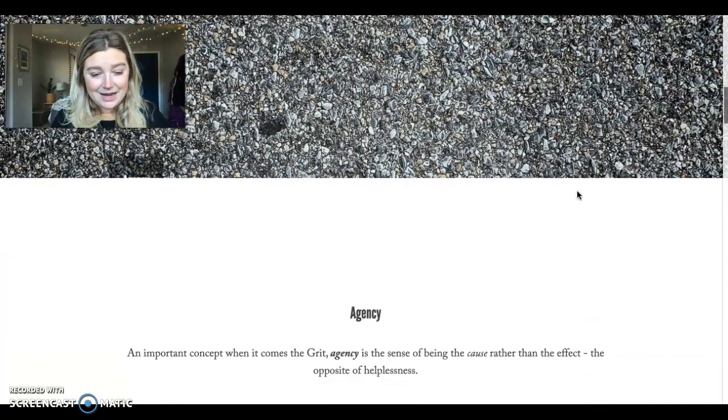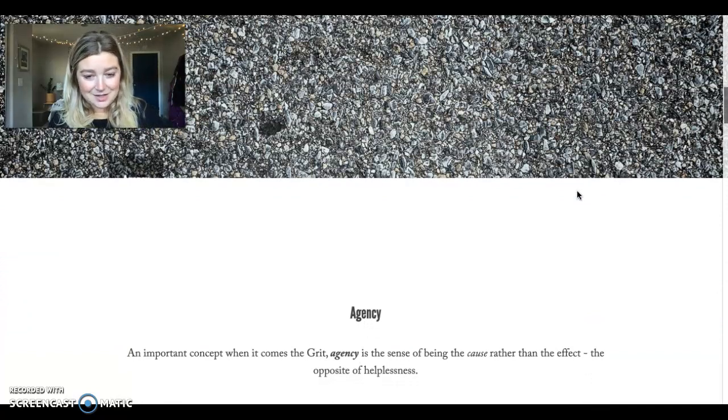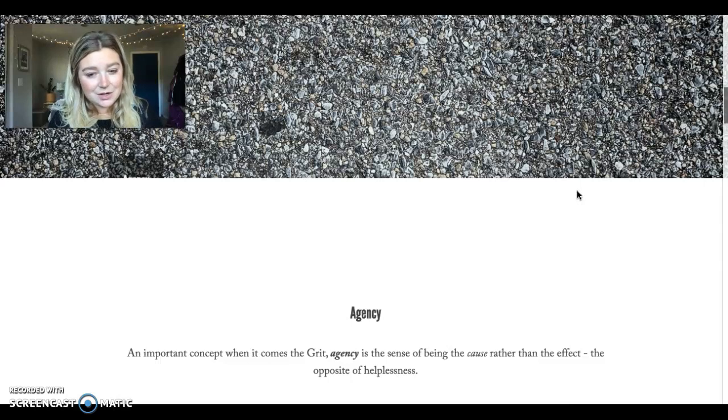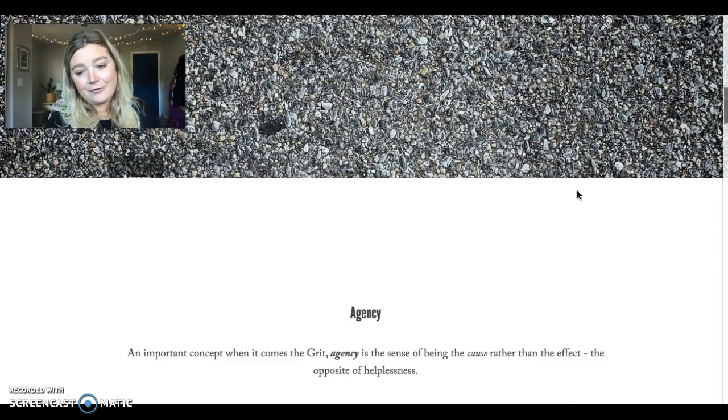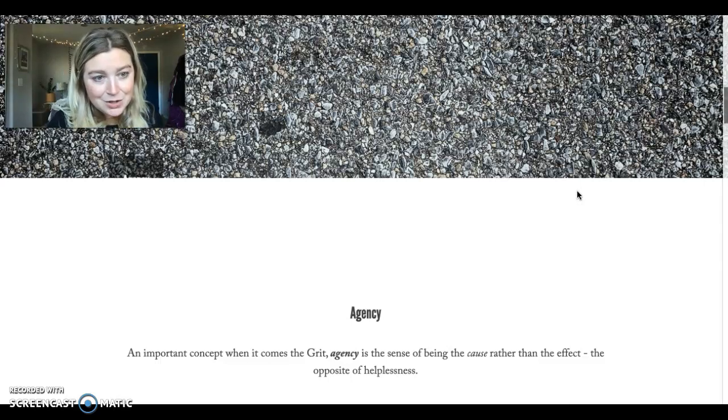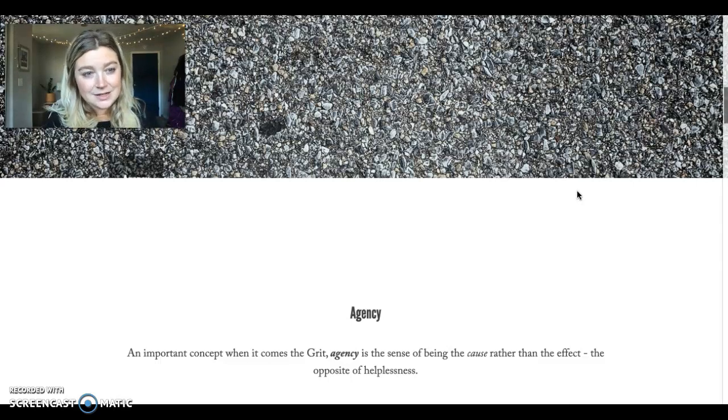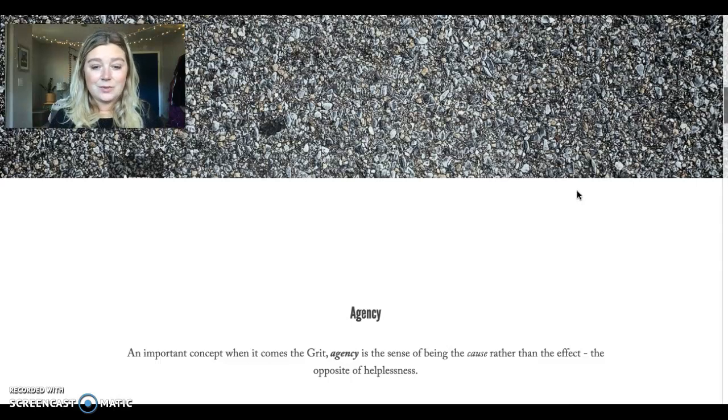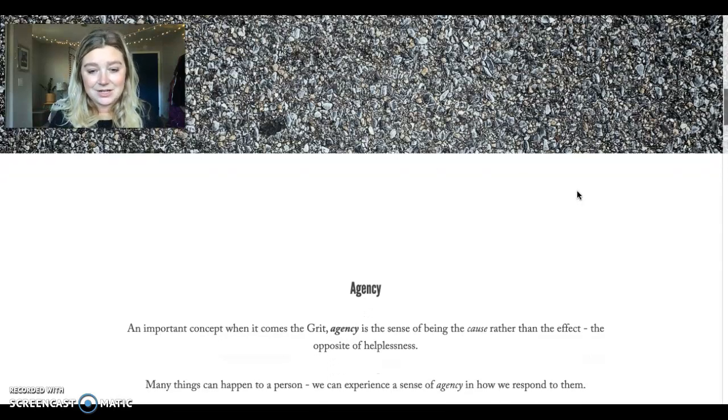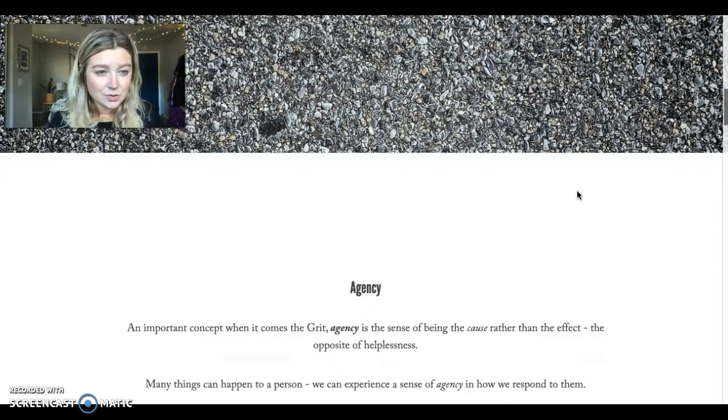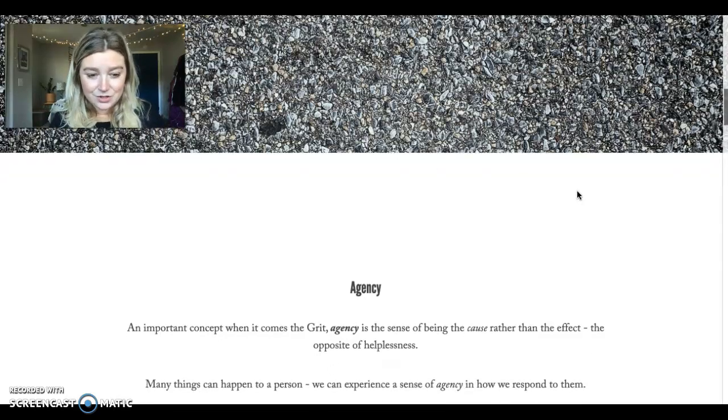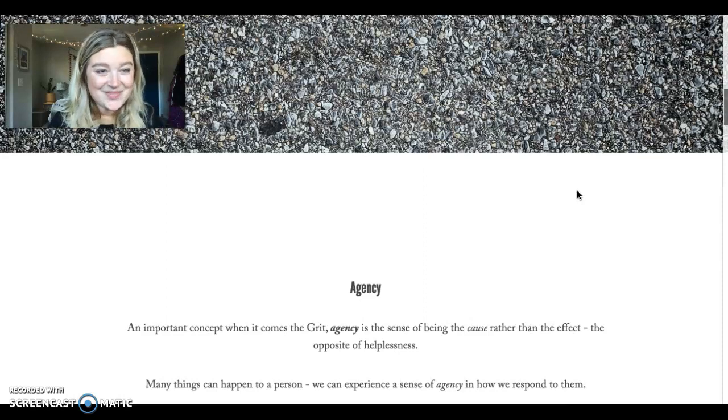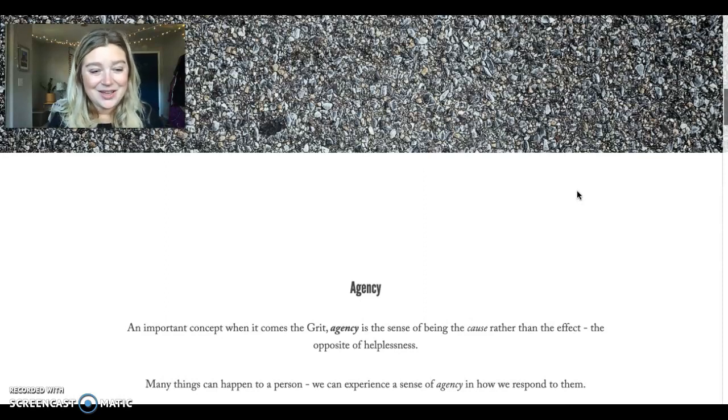Now agency, as Hansen talks about it, is an important concept when it comes to grit because it's the sense of being the cause rather than the effect. Essentially, agency is the opposite of helplessness. So when you have agency, you have choice and you have control in some way.